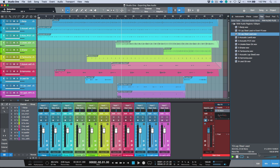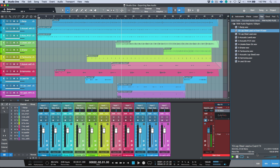Let's preview that file and compare: first the one without event effects, then the one with event effects. You can clearly hear the Softube Saturation Knob was actually rendered into the file. So if you have Melodyne on any vocals, make sure you disable it or it will be rendered in as well.